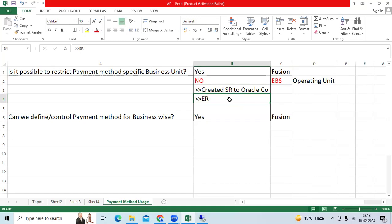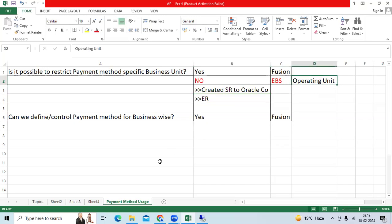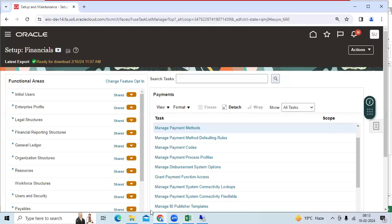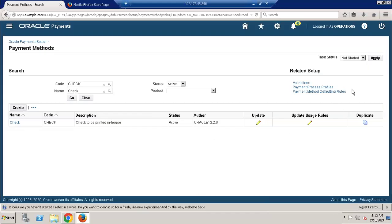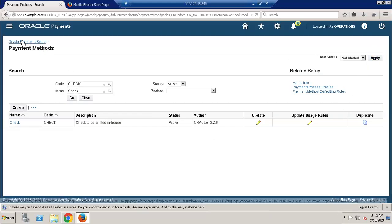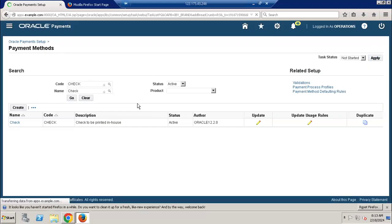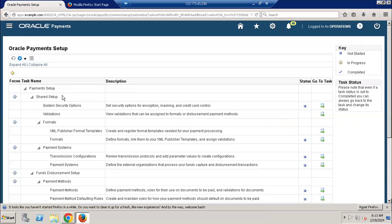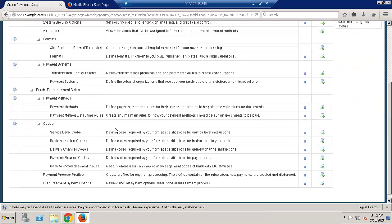So I suggested there is no possibility to control payment method for specific operating unit in EBS. If I go to EBS, I will go to navigation, payable super user, payable, go to payment method.